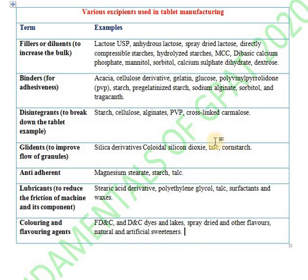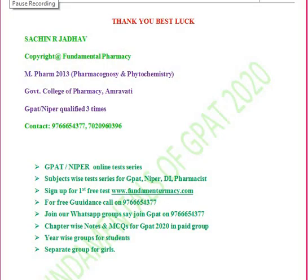So, to summarize, today we covered the various tablet excipients: fillers, binders, disintegrants, glidants, anti-adherents, lubricants, and coloring and flavoring agents. This ends today's session. If you liked the content, please like the video, share with your friends, subscribe to our channel, and press the bell icon to get notifications of upcoming videos.